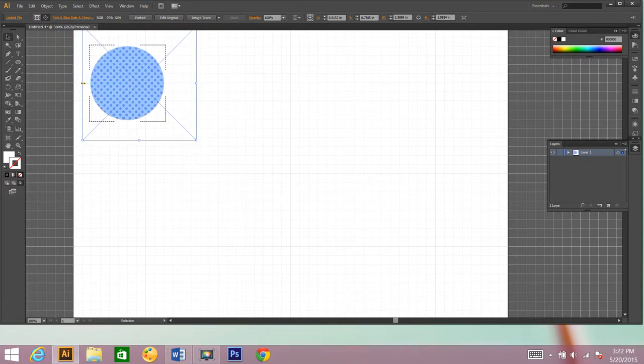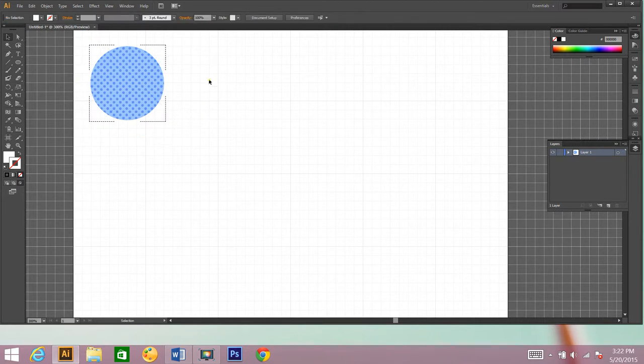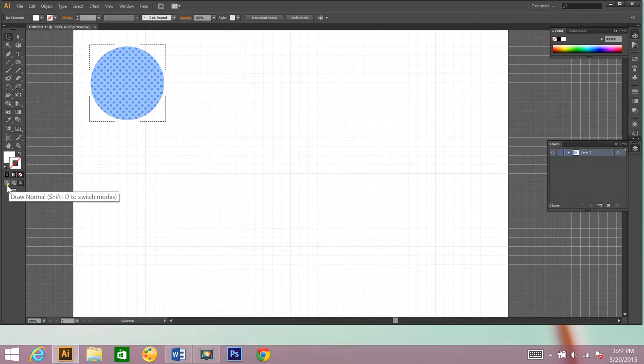That looks good. So now I'm going to click off of it, and I still have that dashed box going around my circle. That means I'm still on draw inside. Let's go ahead and get rid of that. So all you have to do is click on draw normal, and now it's gone.